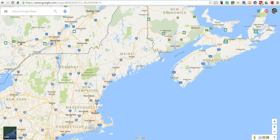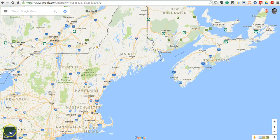Hi, this is Richard Byrne. In this video, we're going to take a look at how you can embed Google Maps Street View imagery into a blog post. Let's go ahead and get started here.